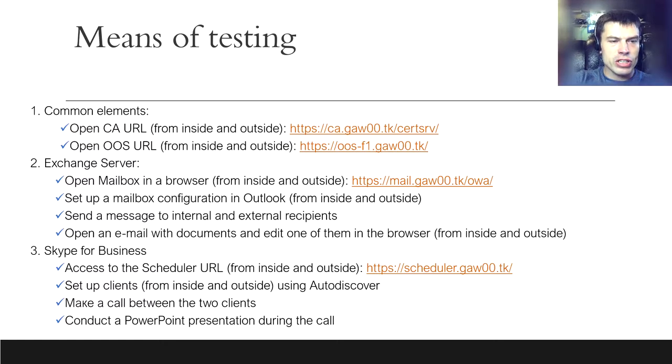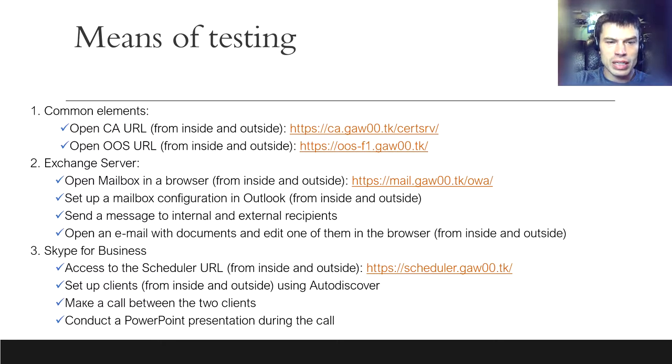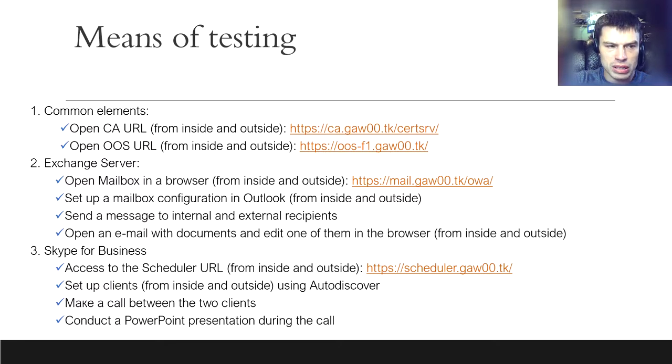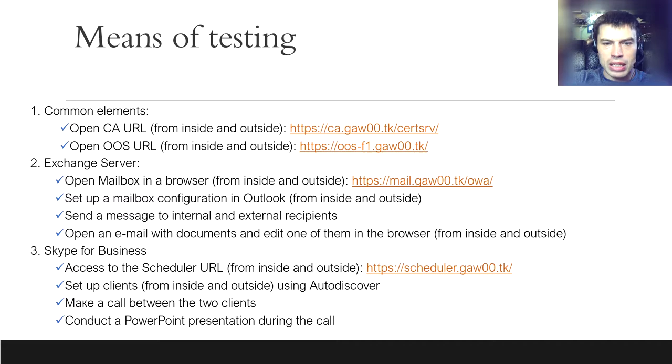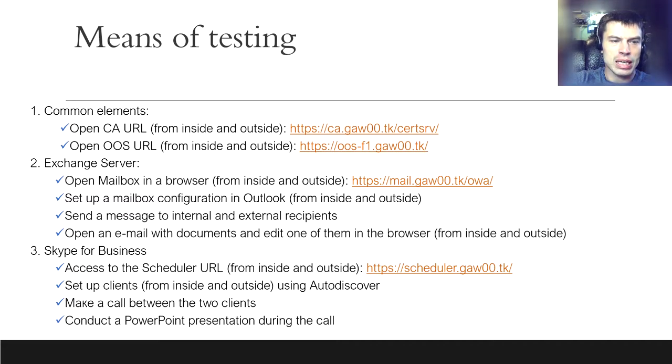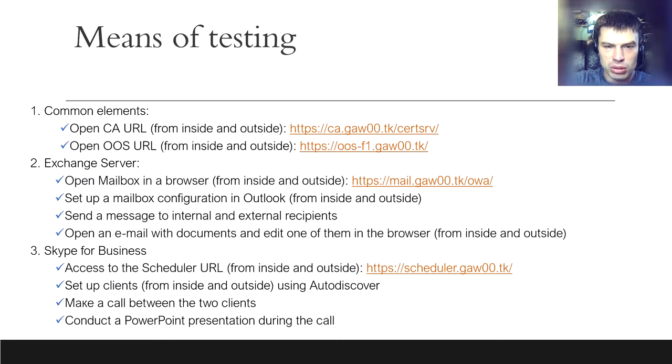The exchange server will be tested by accessing a mailbox via browser. After that, I will configure Outlook profiles and exchange messages between domain users and external mailboxes. And the final test of the exchange functionality will demonstrate that users can edit Microsoft Office documents directly in the browser and mailbox.